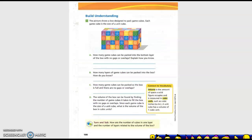Build understanding. The picture shows a box designed to pack GameCubes. Each GameCube is the size of one unit cube. How many GameCubes can be packaged into the bottom layer of the box with no gaps or overlap?